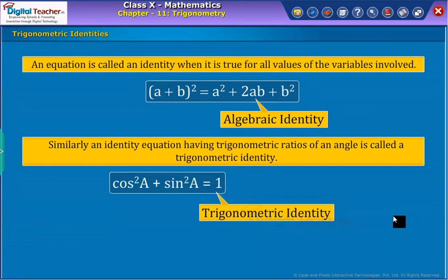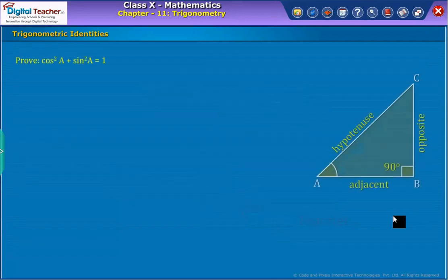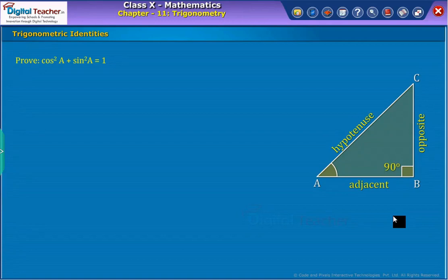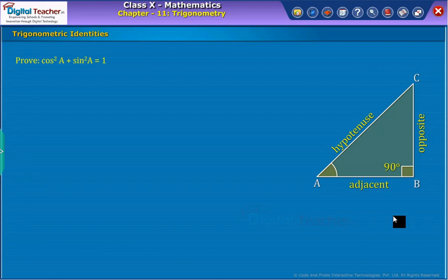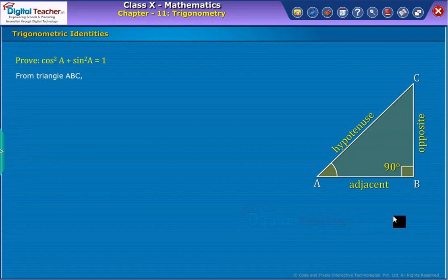Now let us derive the above identity. Proof. Consider a triangle ABC with right angle at B. Here, the side AB is adjacent, BC is the opposite side, and AC is the hypotenuse. From Pythagoras theorem, we have equation 1.